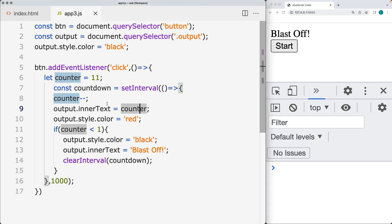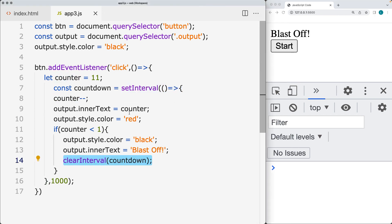So that's how you can use setInterval and clearInterval in order to make a quick countdown using JavaScript.